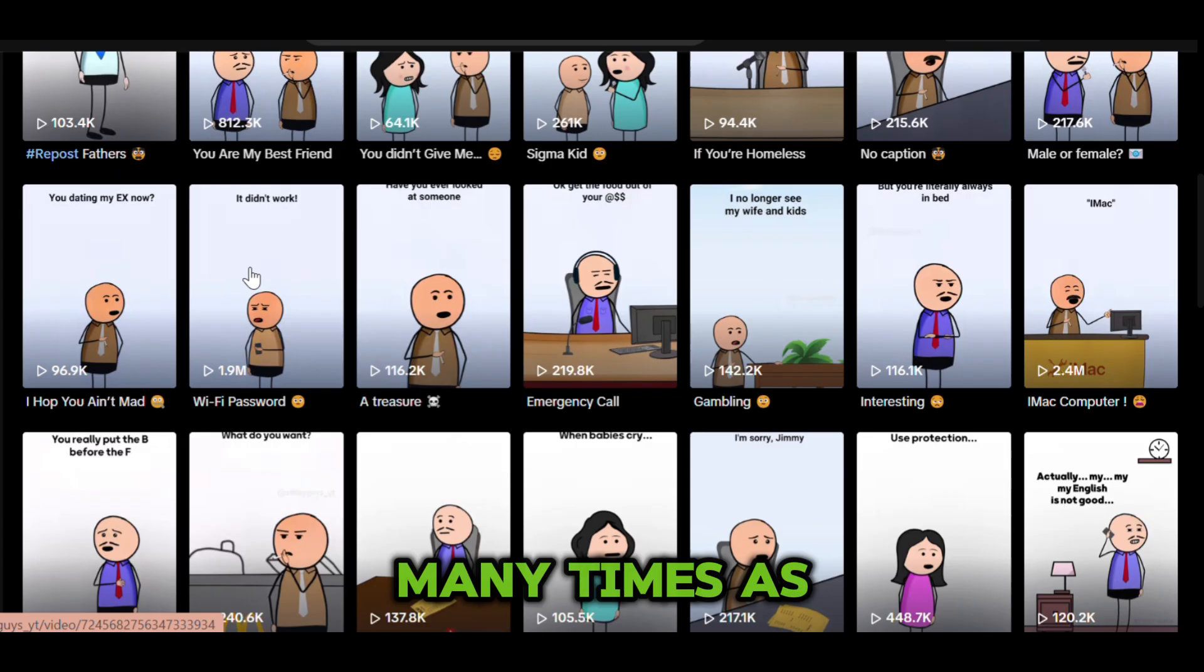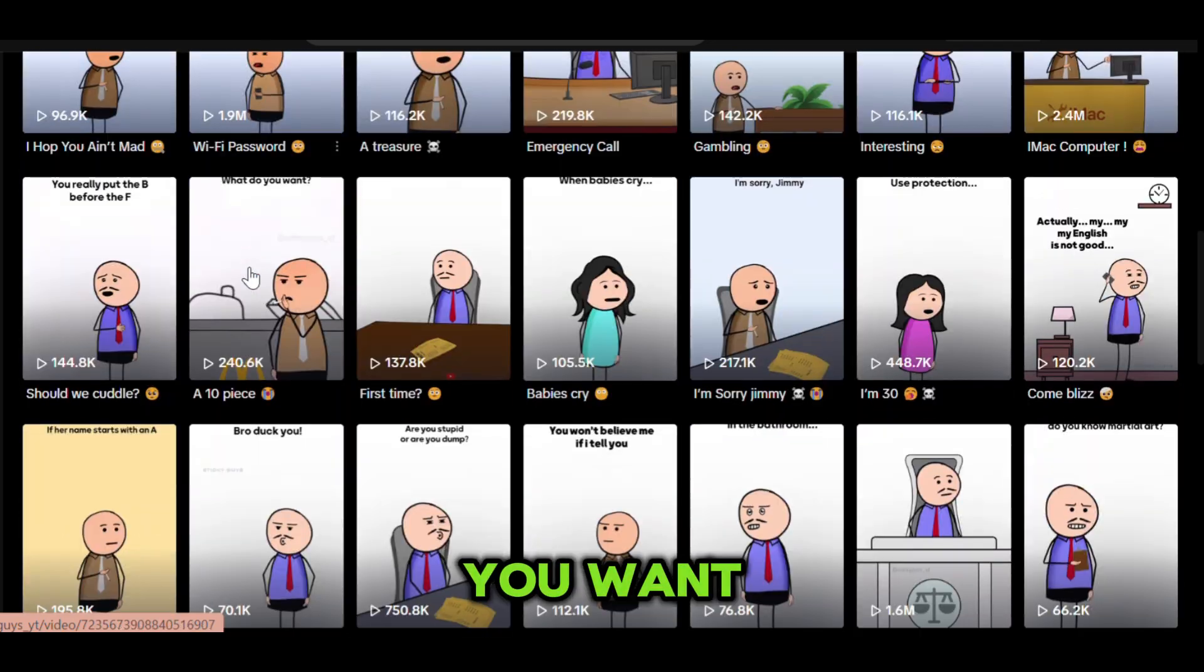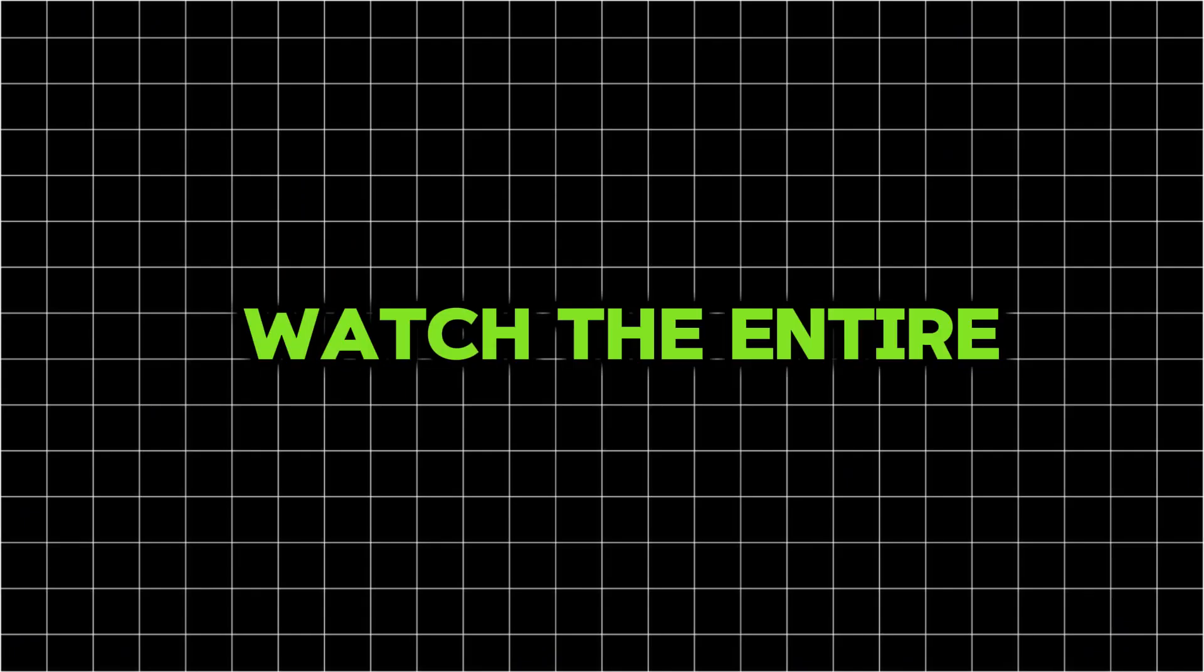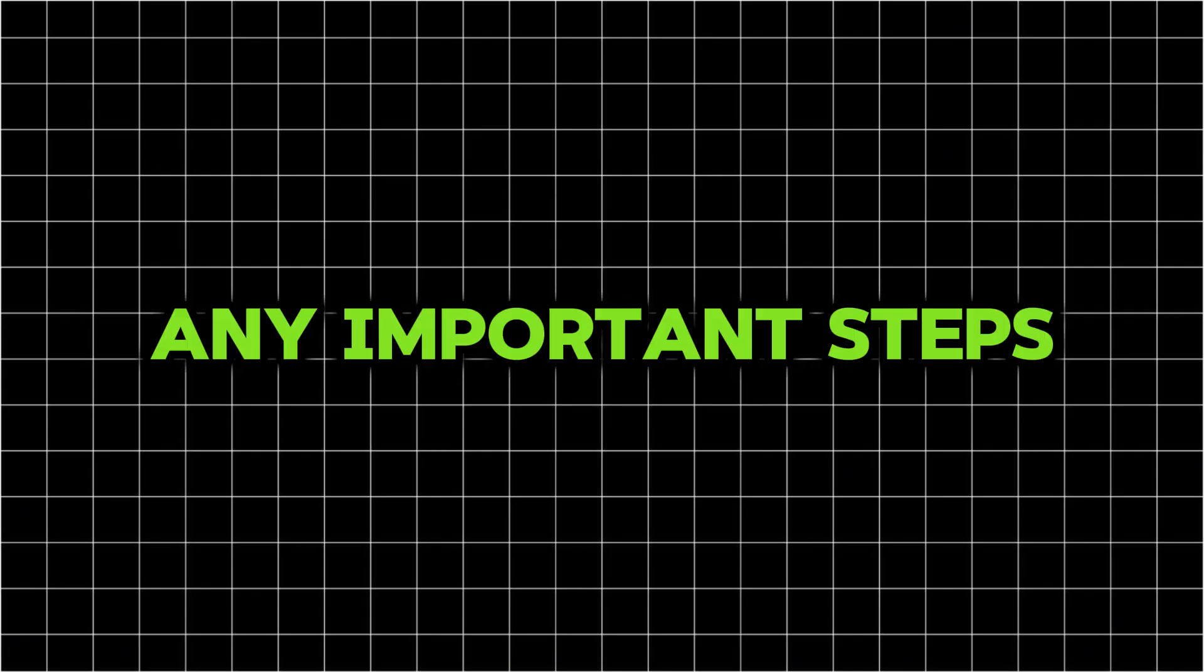We'll be making stick figure animations for free, and you can use this as many times as you want. Don't forget to watch the entire video so you don't miss out on any important steps.